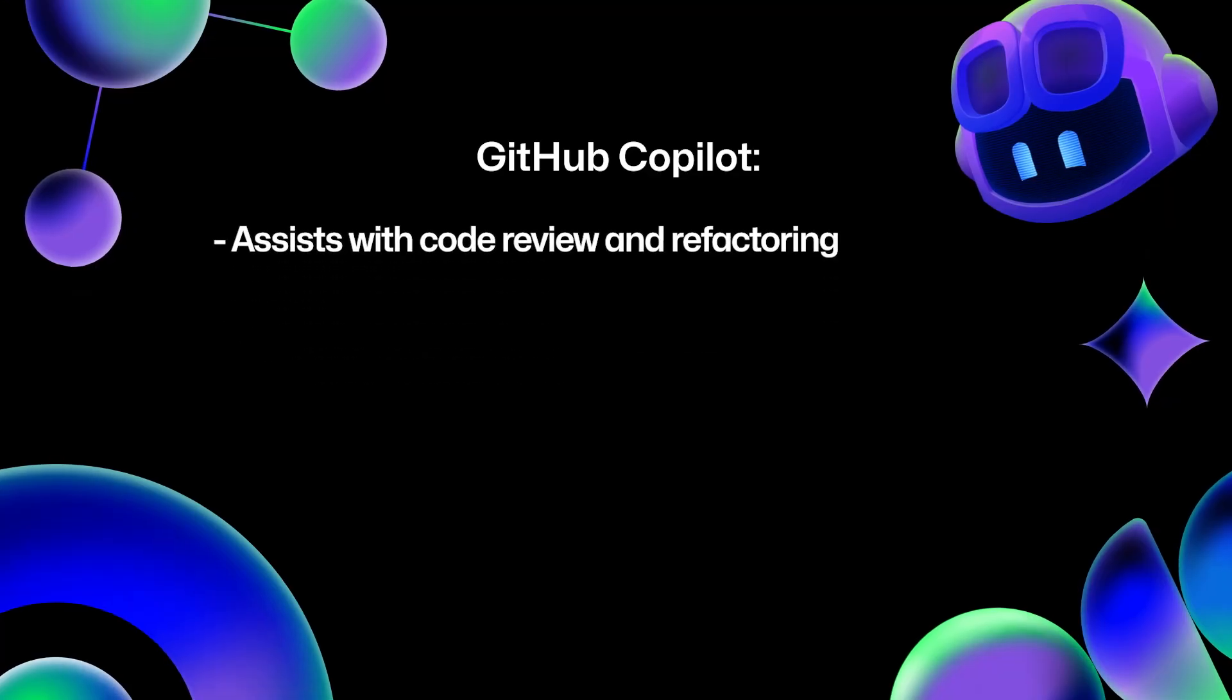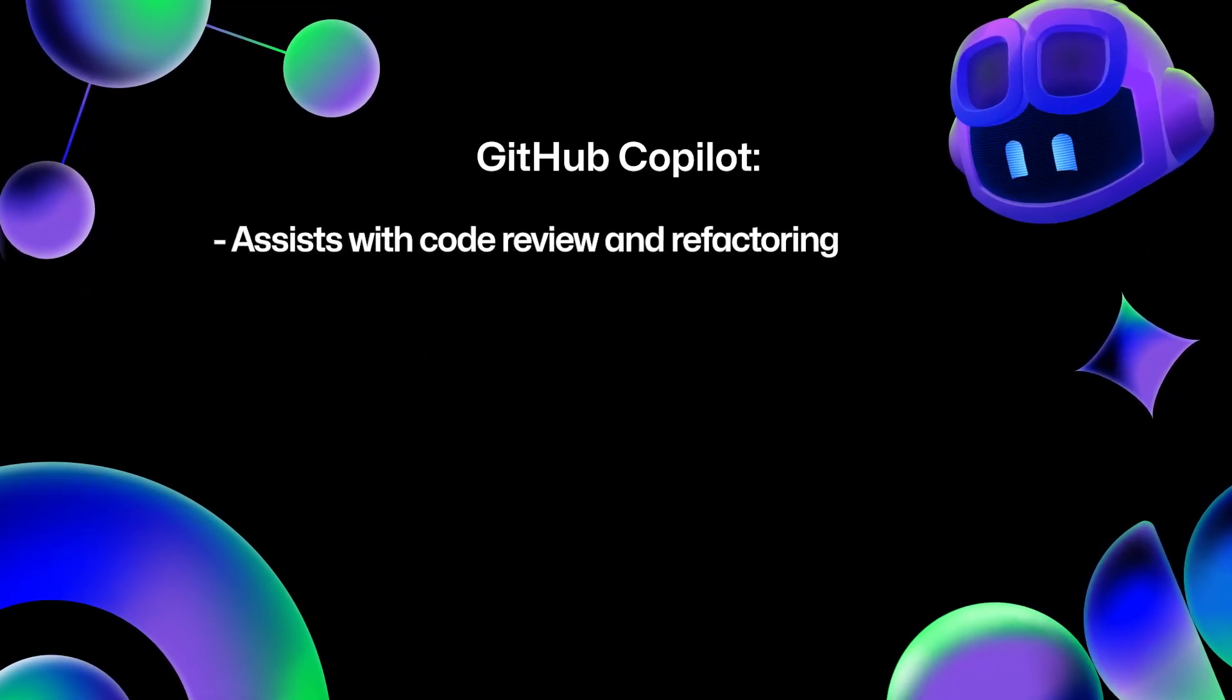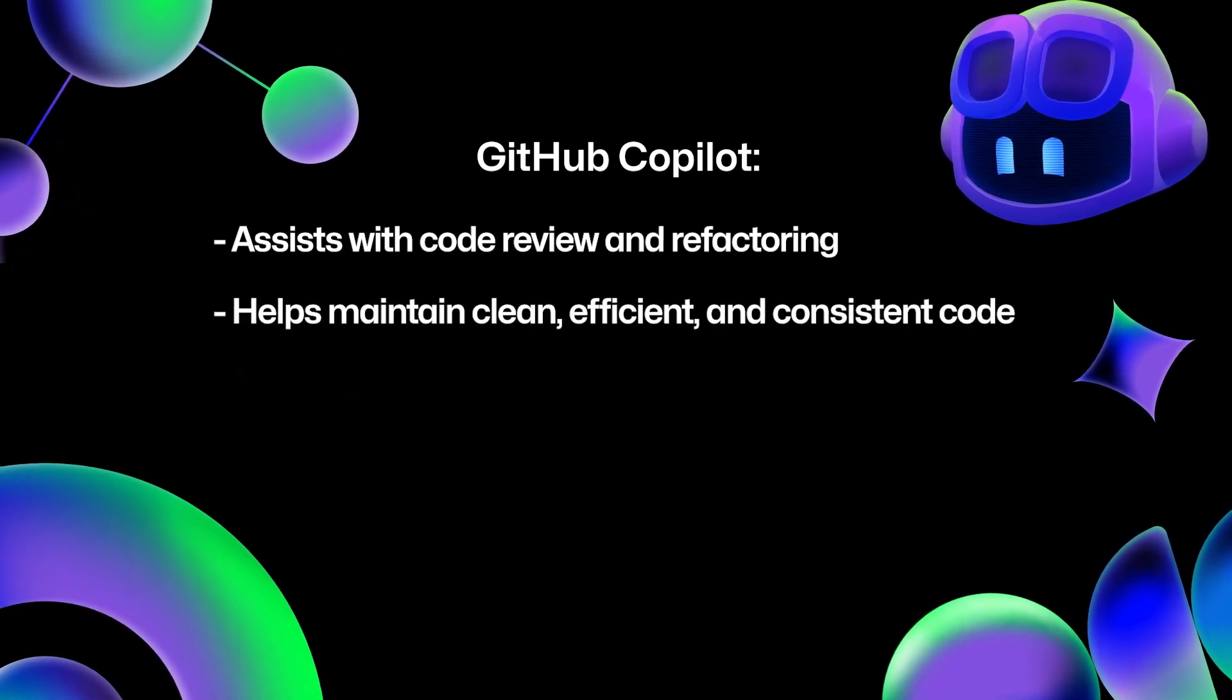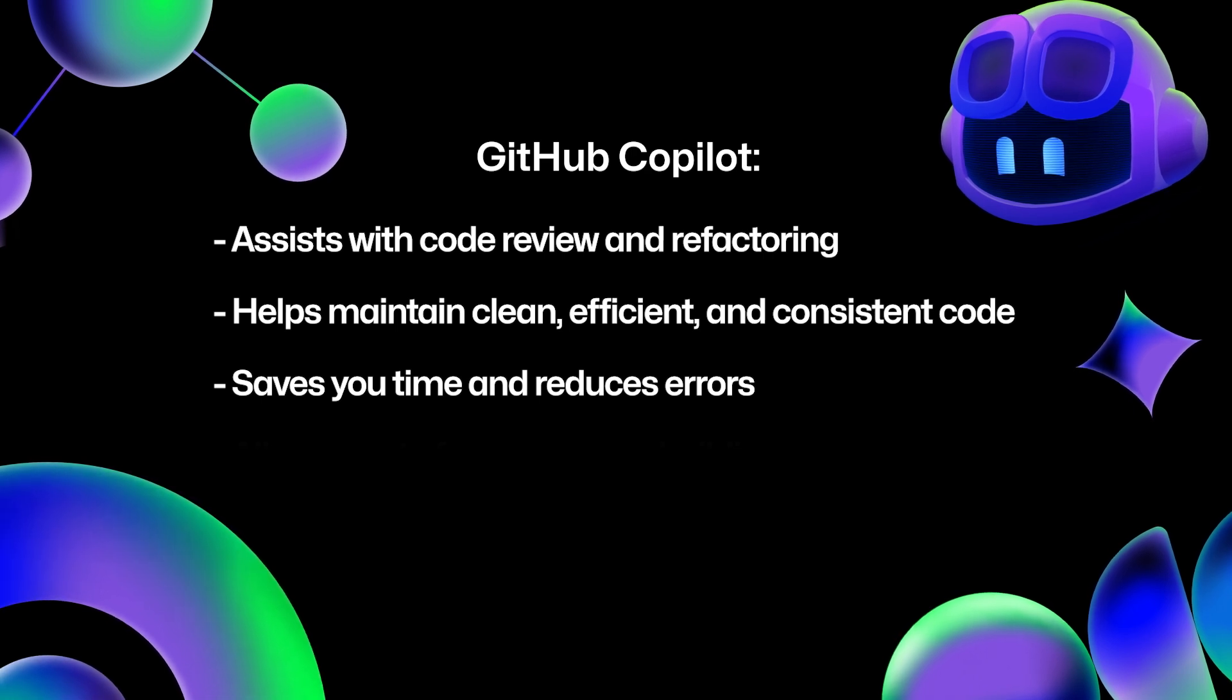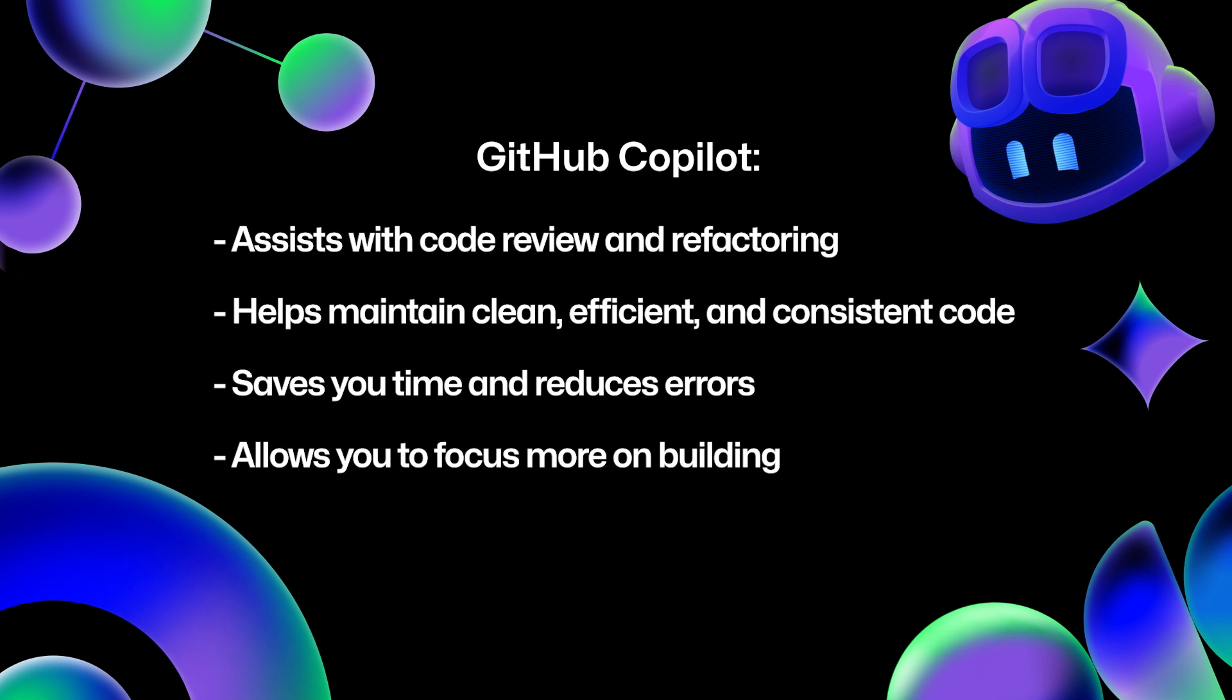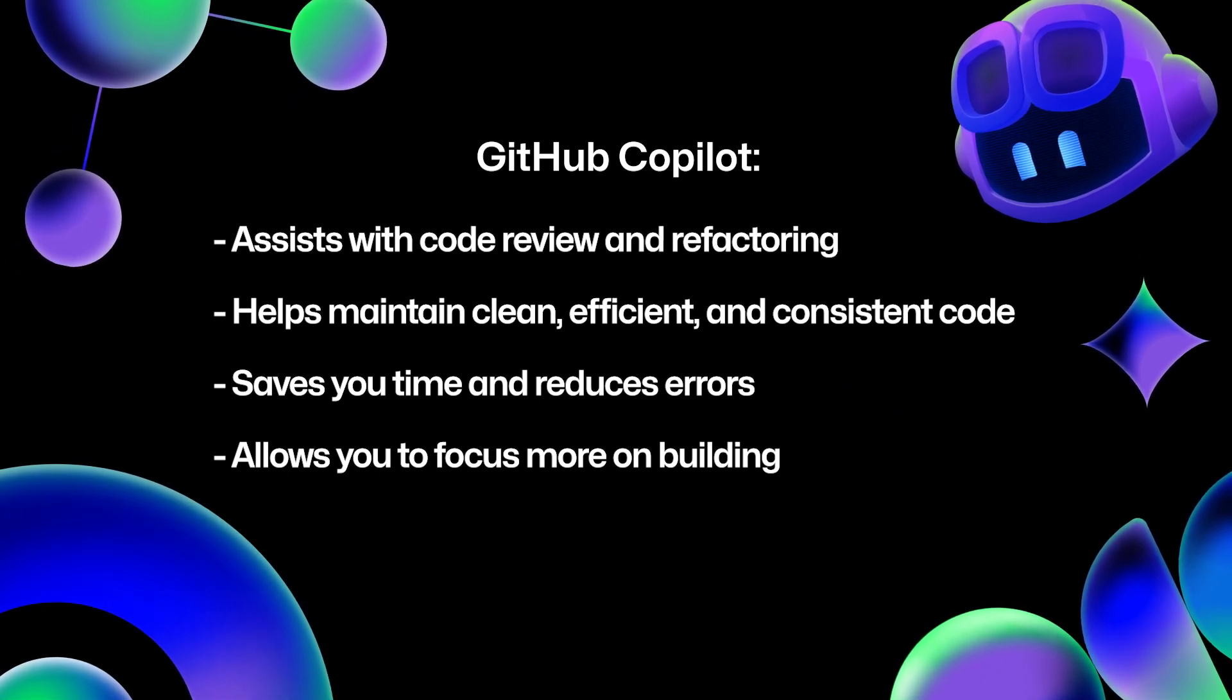To wrap things up, GitHub Copilot is an invaluable assistant for code review and refactoring. It helps you maintain clean, efficient, and consistent code, saving you time and reducing errors. By integrating Copilot into your workflow, you can focus more on building great features and less on the nitty-gritty of code maintenance.